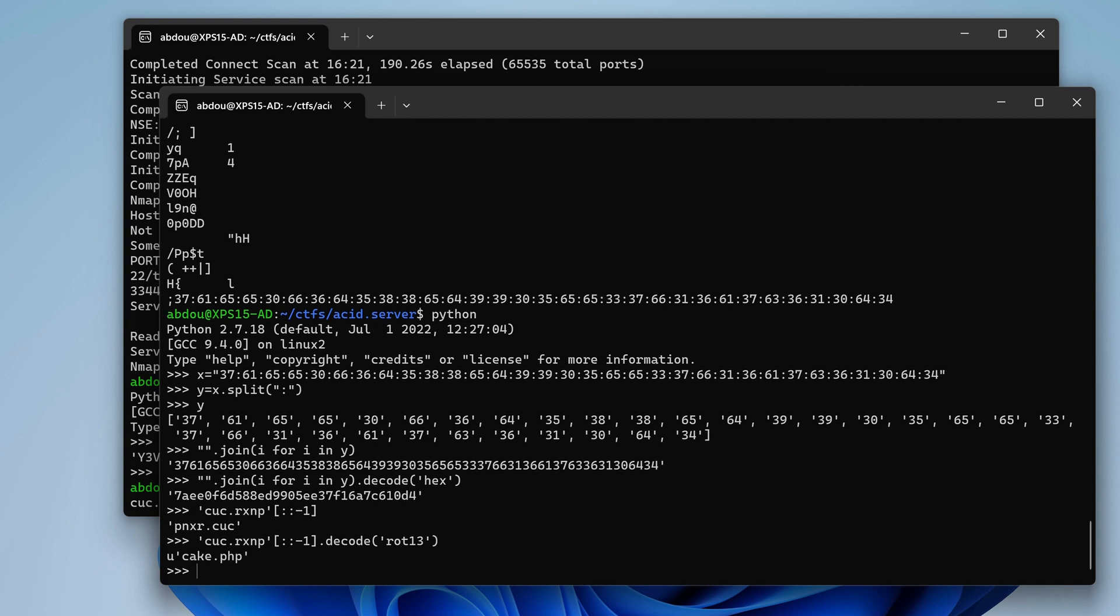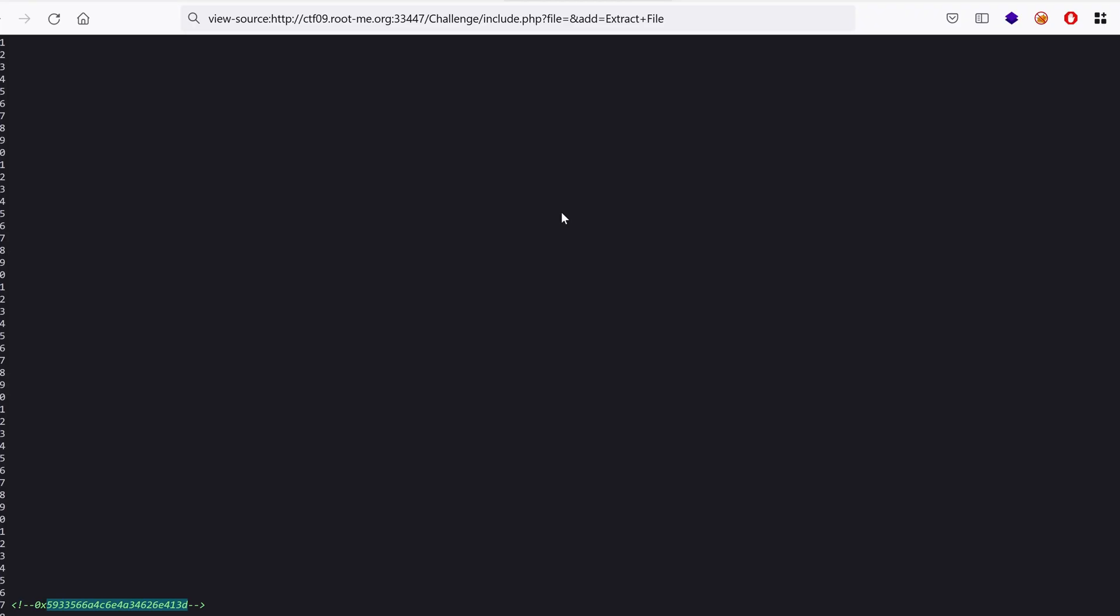And sure enough we land on a file name. Maybe this is a hint so let's follow it, and this is what we're going to do in the next video. So stay tuned, subscribe to receive a notification when I publish the video. As always, stay curious, keep learning, and go find some bugs.